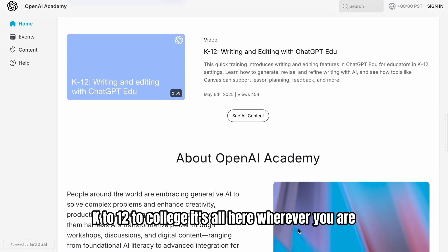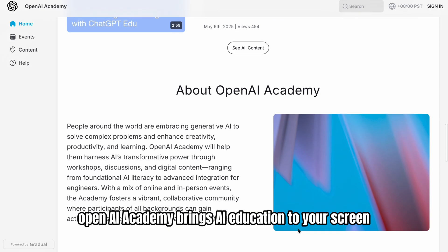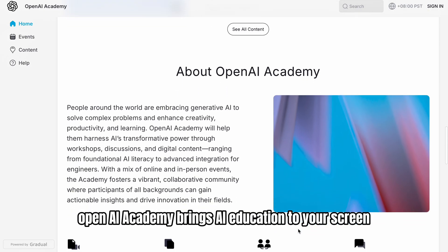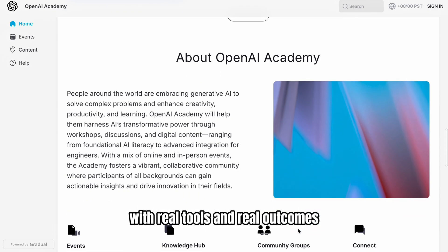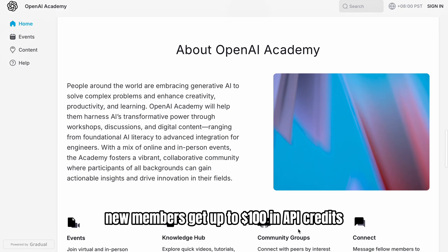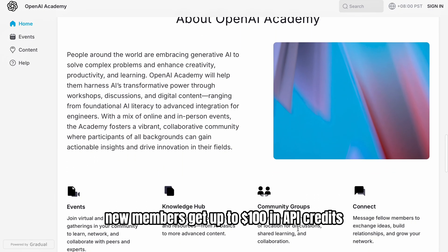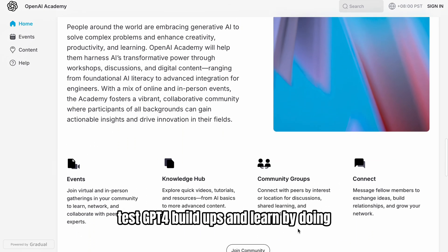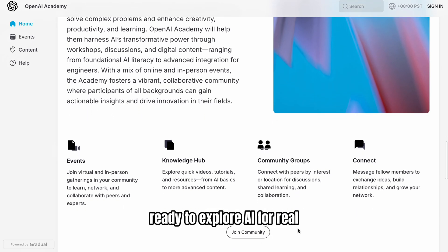Wherever you are, OpenAI Academy brings AI education to your screen with real tools and real outcomes. New members get up to $100 in API credits. Test GPT-4, build apps, and learn by doing.